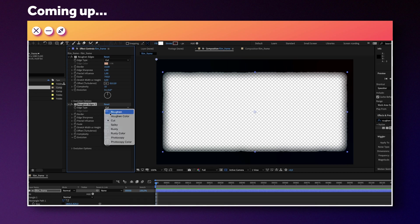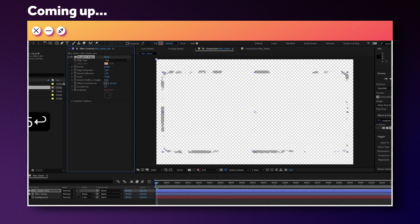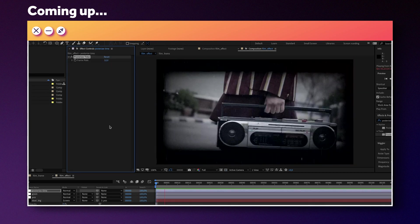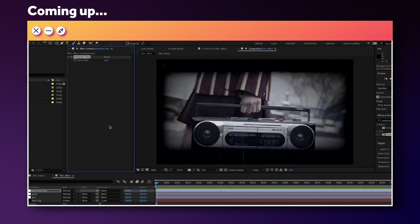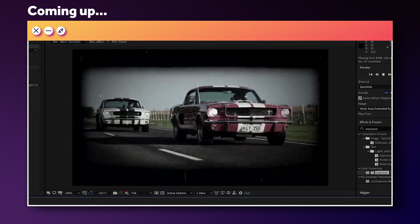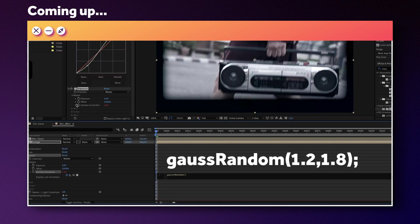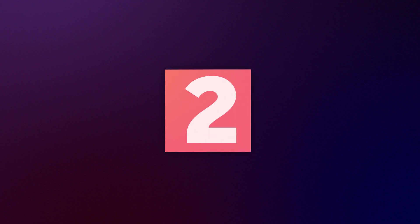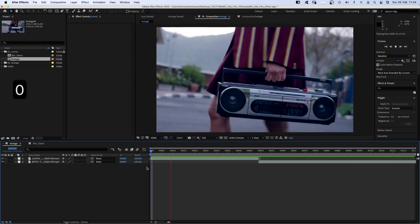We'll start with the actual film frame, then color correct the footage, add grain and dust, and finally add a transition using basic expressions and standard effects only. Stick around and dive right in with me.